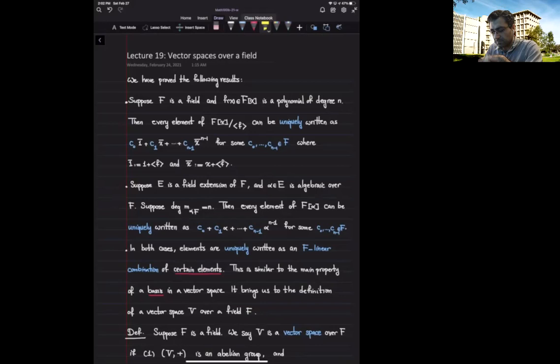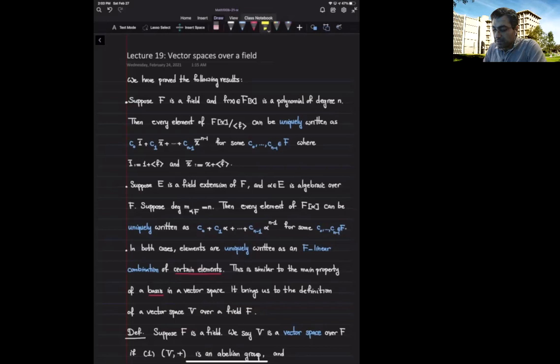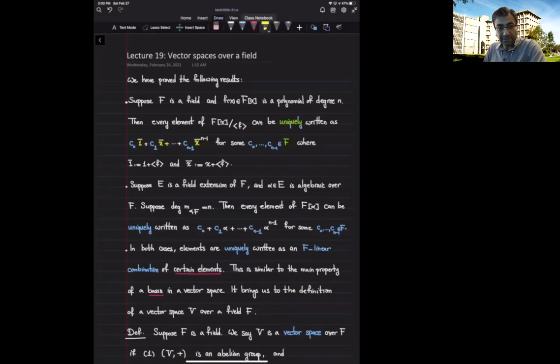We have proved some results of this type: for instance, if f is a field and I look at a monic polynomial of degree n with coefficients inside the field f, then every element of the quotient ring f[x] modulo the ideal generated by f can be uniquely written as an f-linear combination of the cosets represented by 1, x, x squared, ..., x to the power n minus 1.